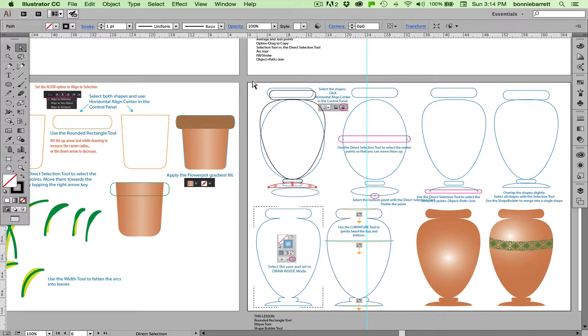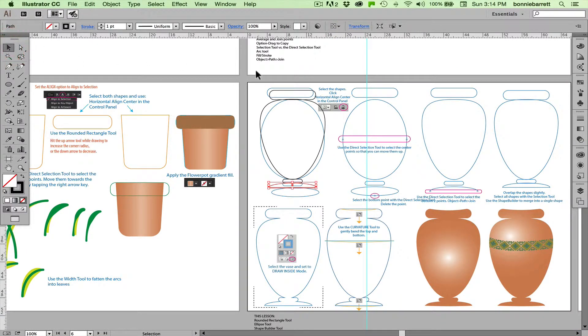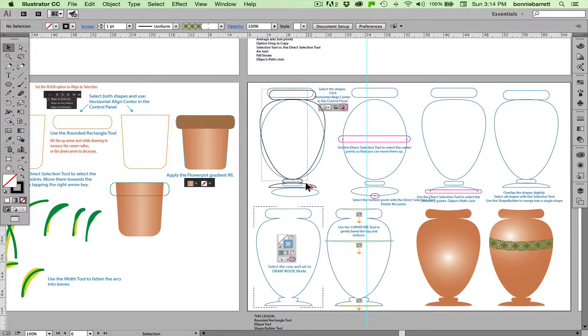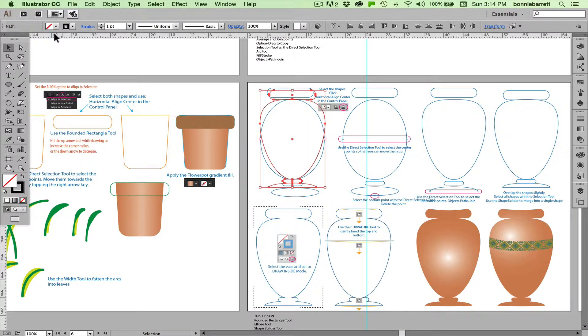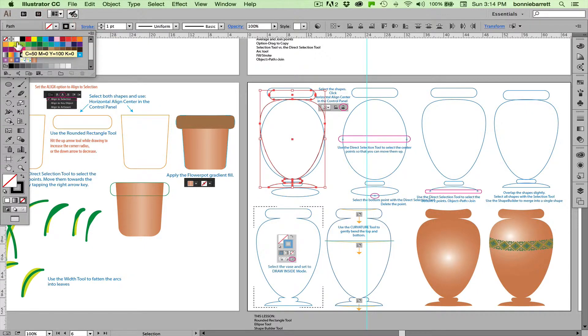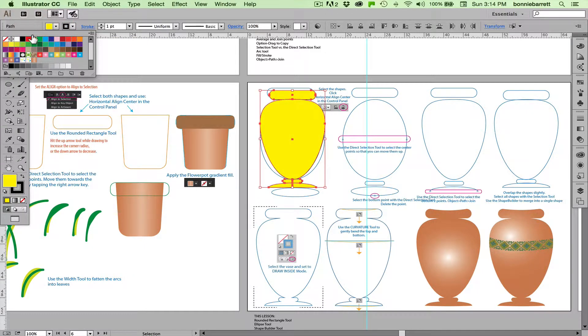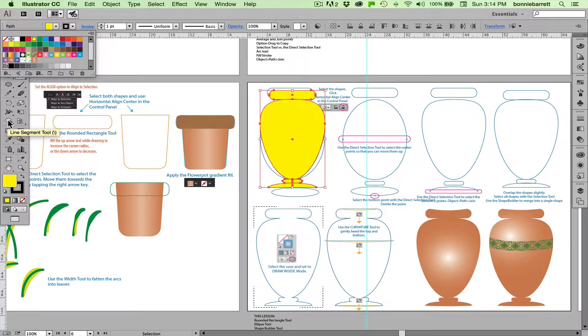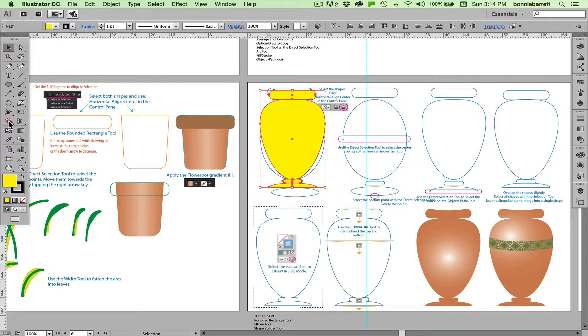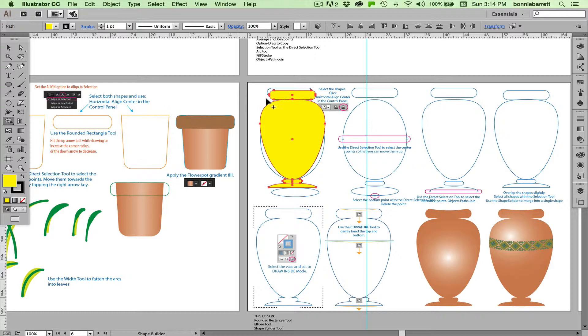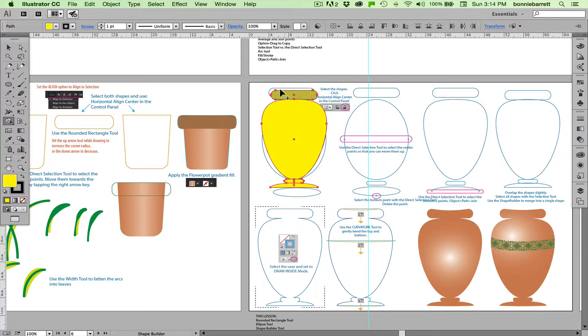So we're ready to merge our shapes. Selection tool, select all four shapes. I'm going to go back and give them a fill just so we can see what's going on. A yellow fill. And here is the marvelous Shape Builder tool. Select this tool. I love this tool. It does a lot of what the Pathfinder does, but it does it in a quick and intuitive way.